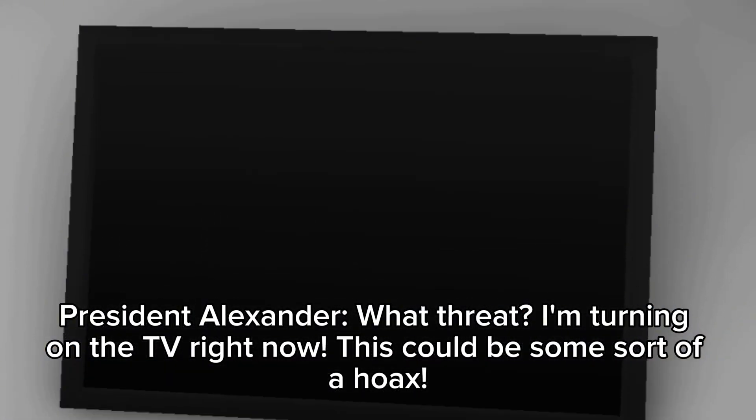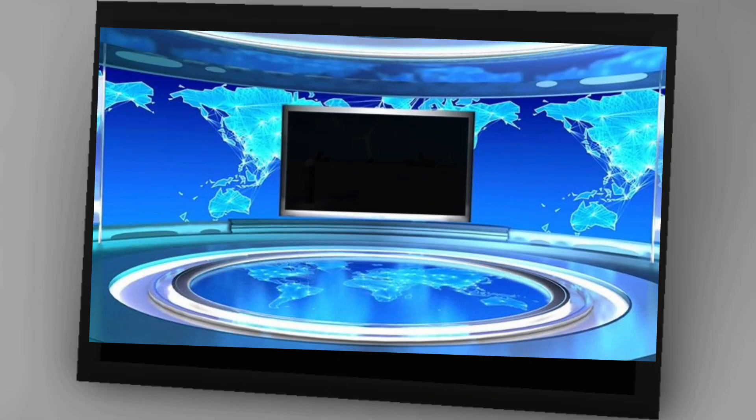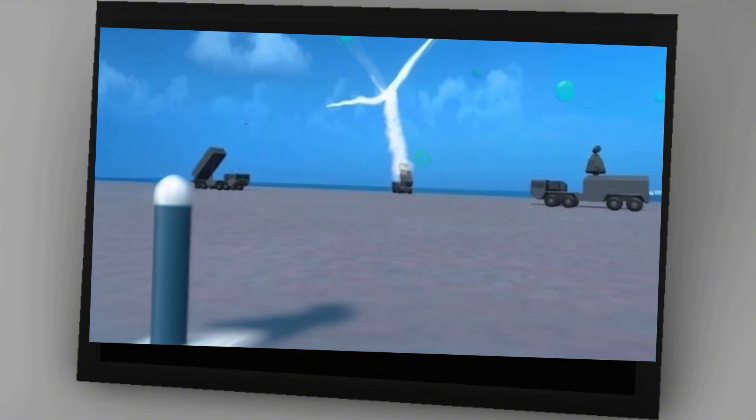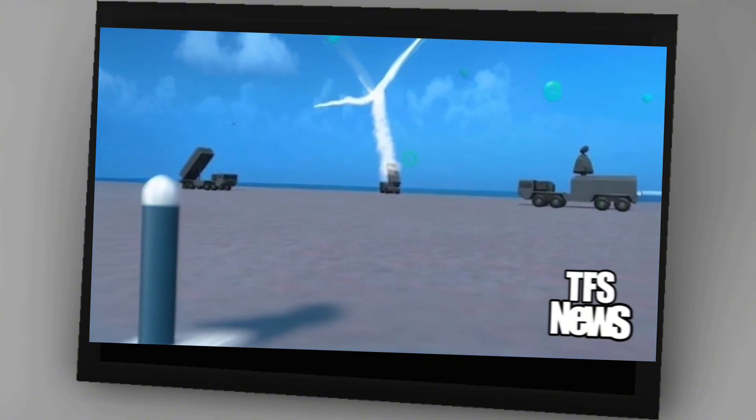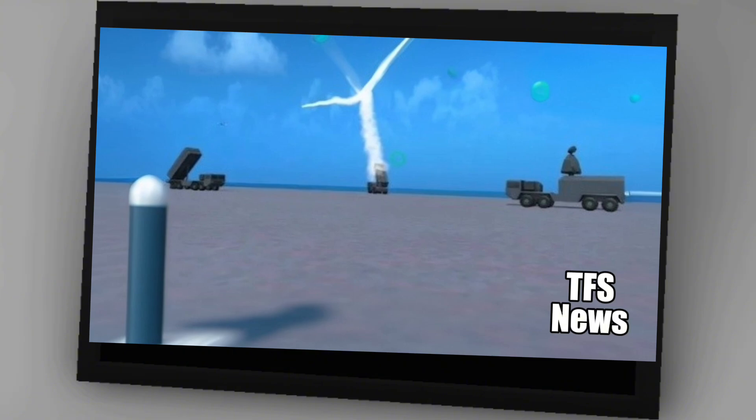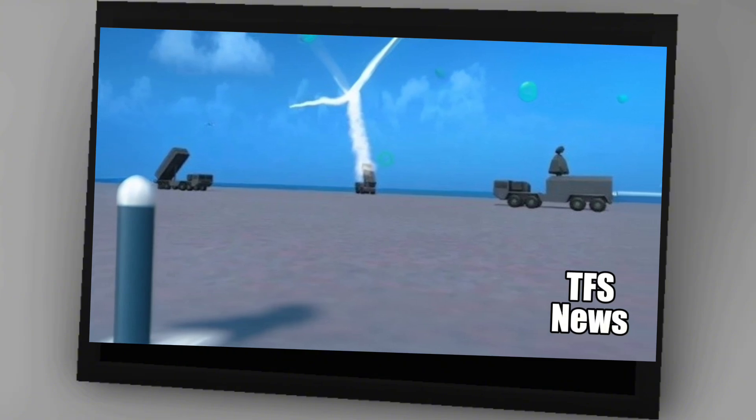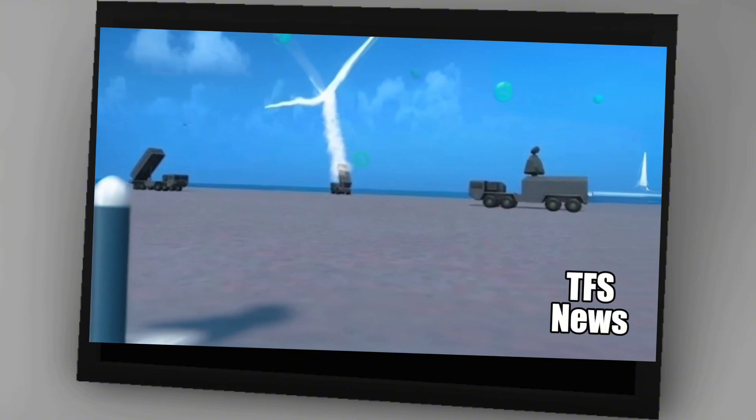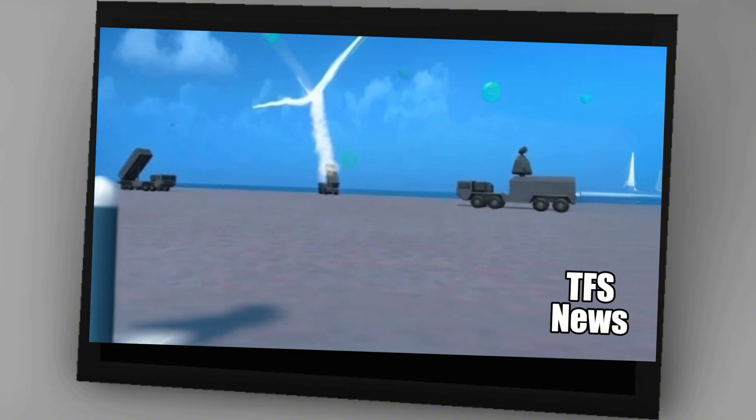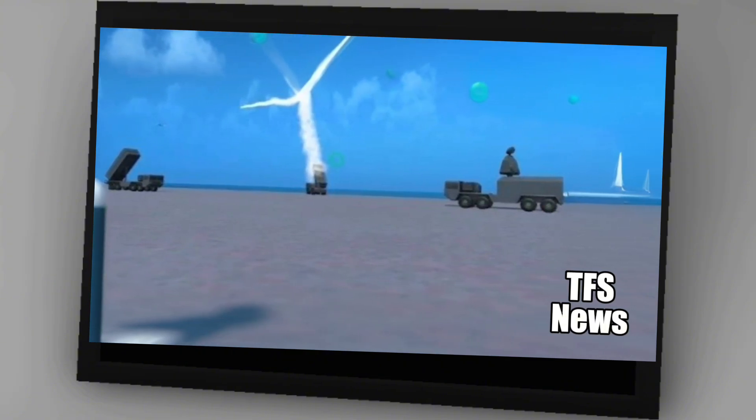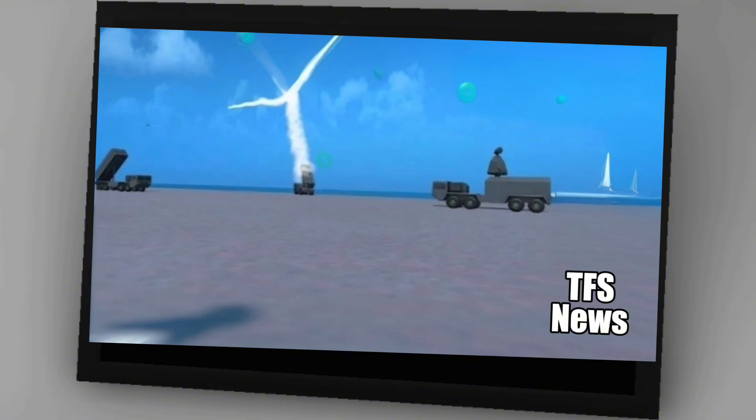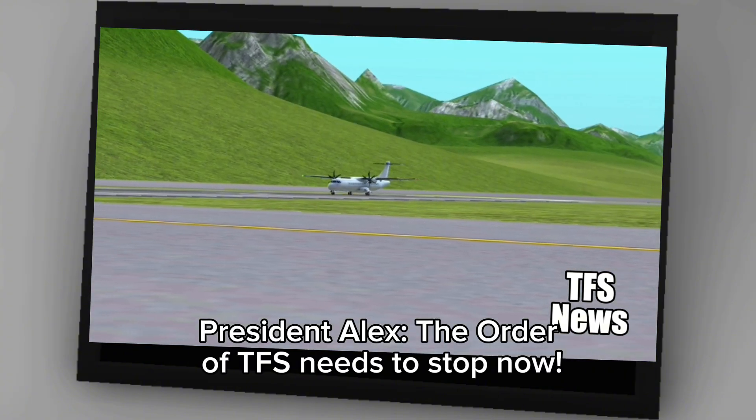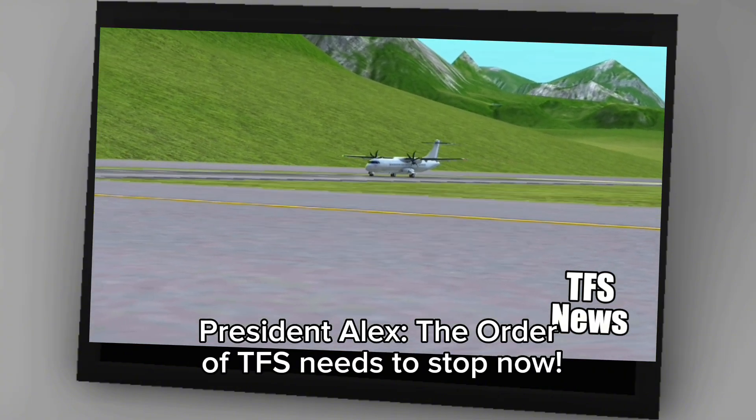This could be some sort of a hoax. There are rumors that a terrorist group called the Order of TFS are testing rockets at the seaport near Maine Airport. As the residents of Turbo City saw ballistic missiles at the seaport near Maine Airport, Victoria reports that they are a threat for all flights around the world and a risk of missile war. The Order of TFS needs to stop now.